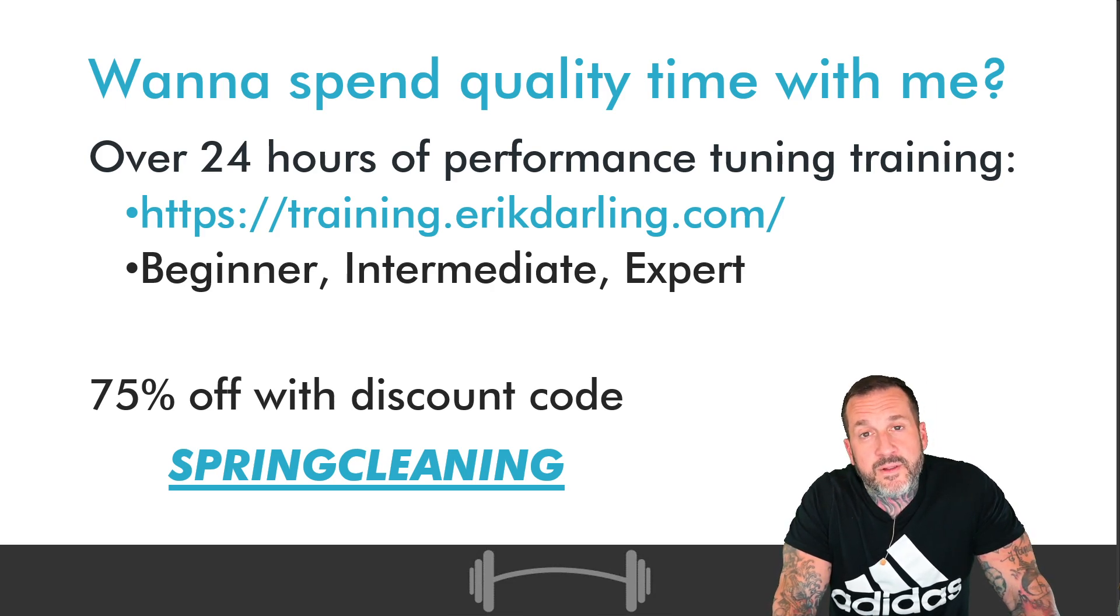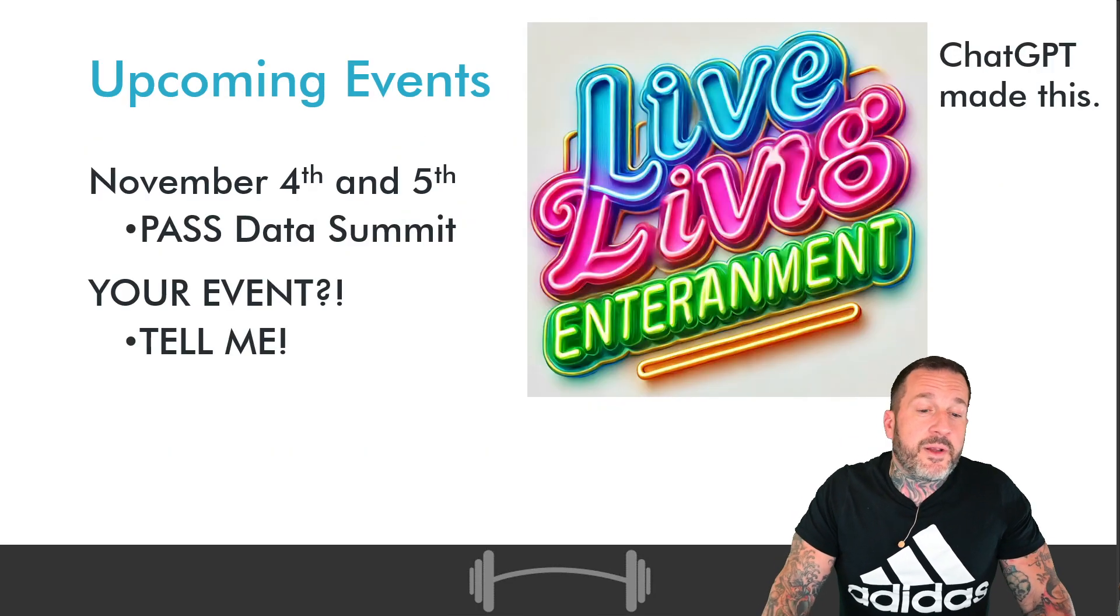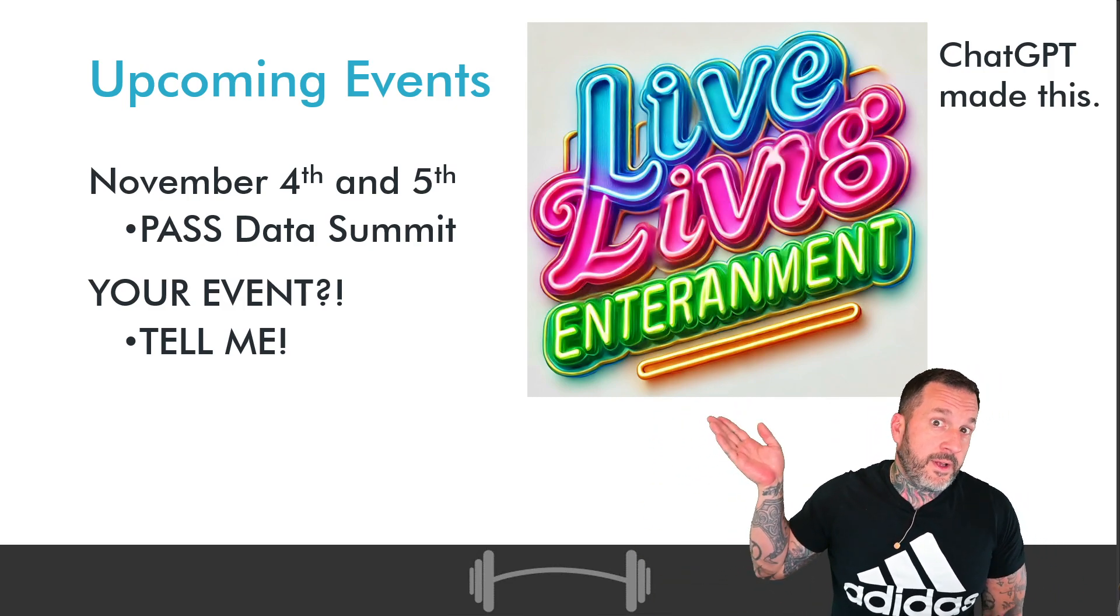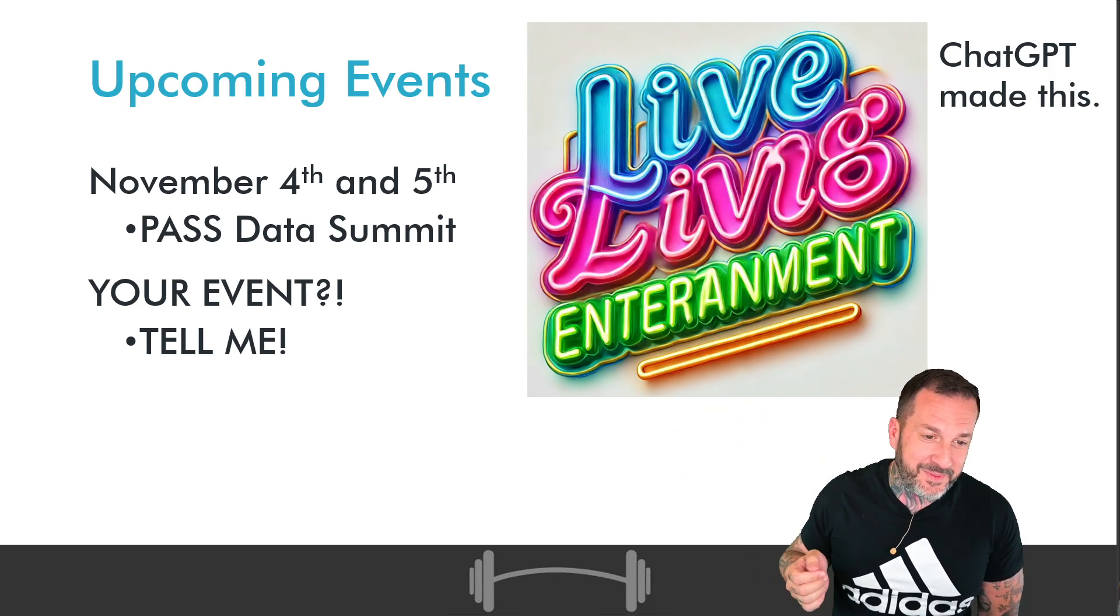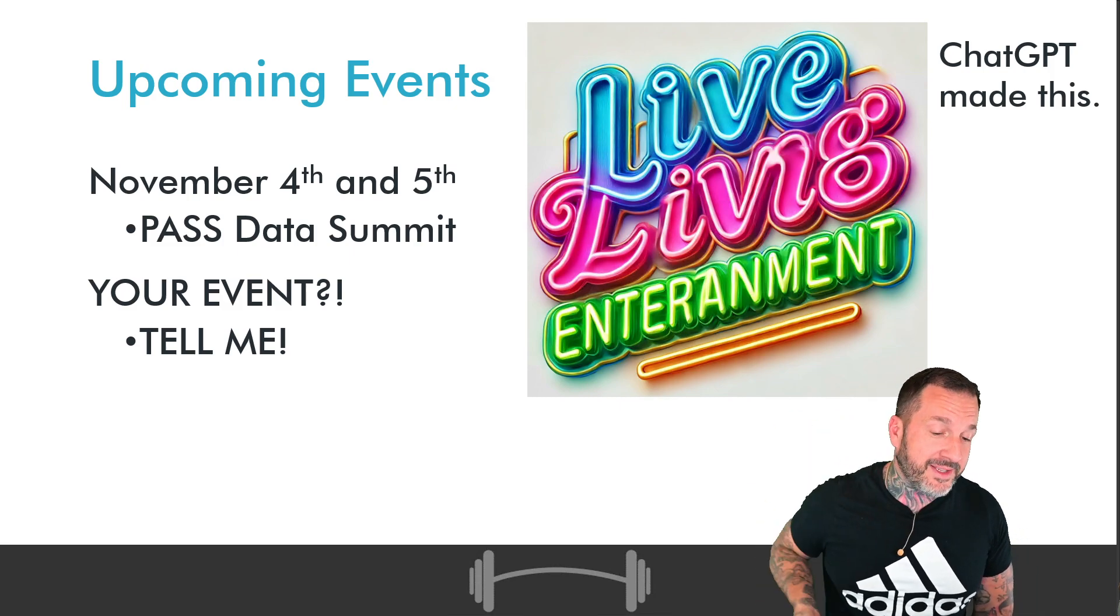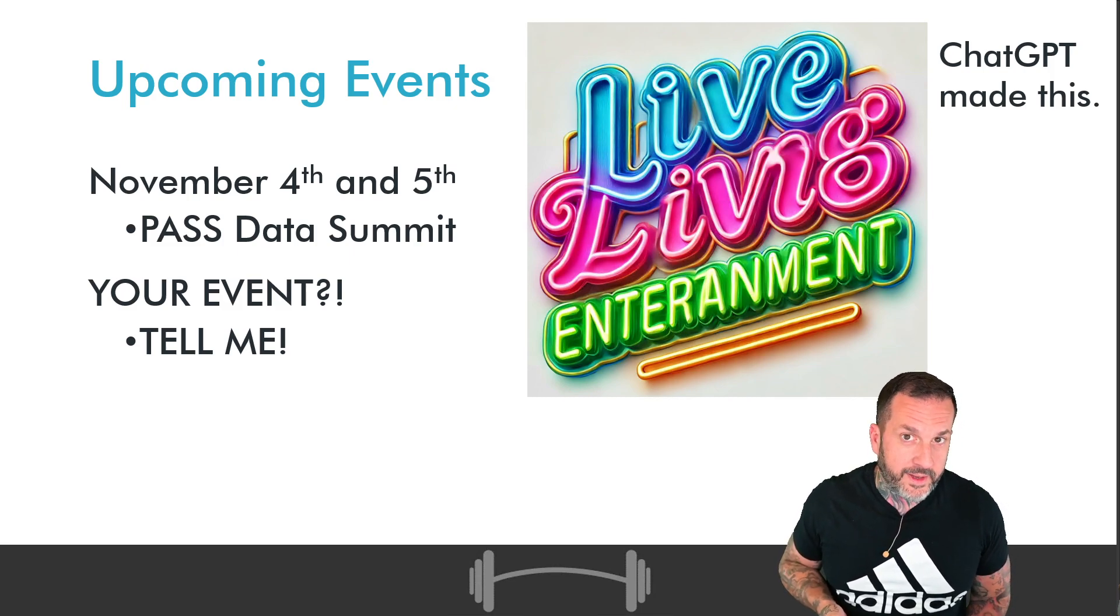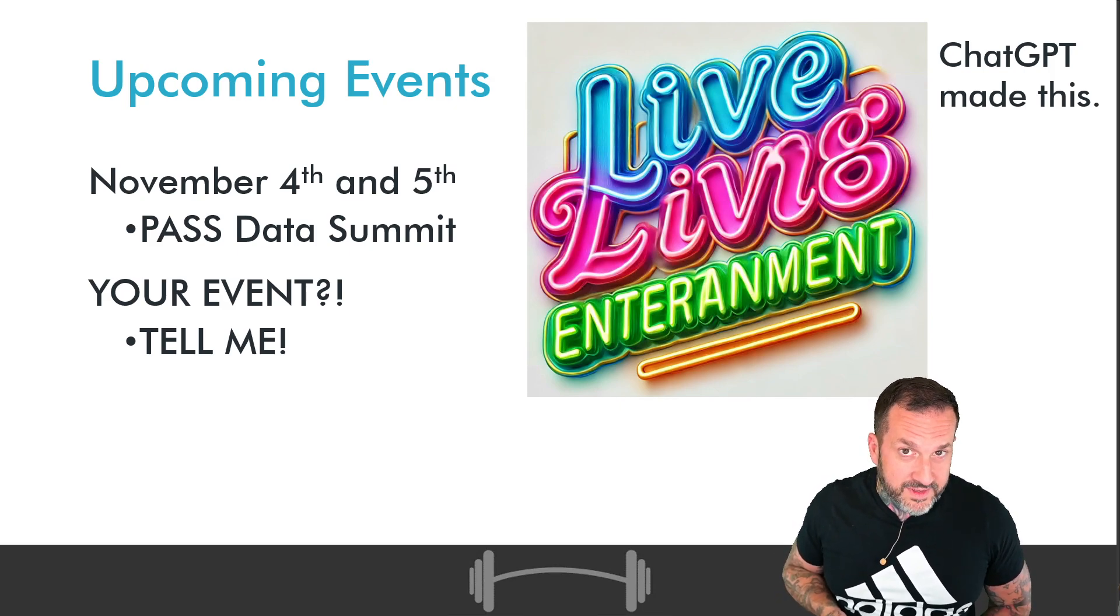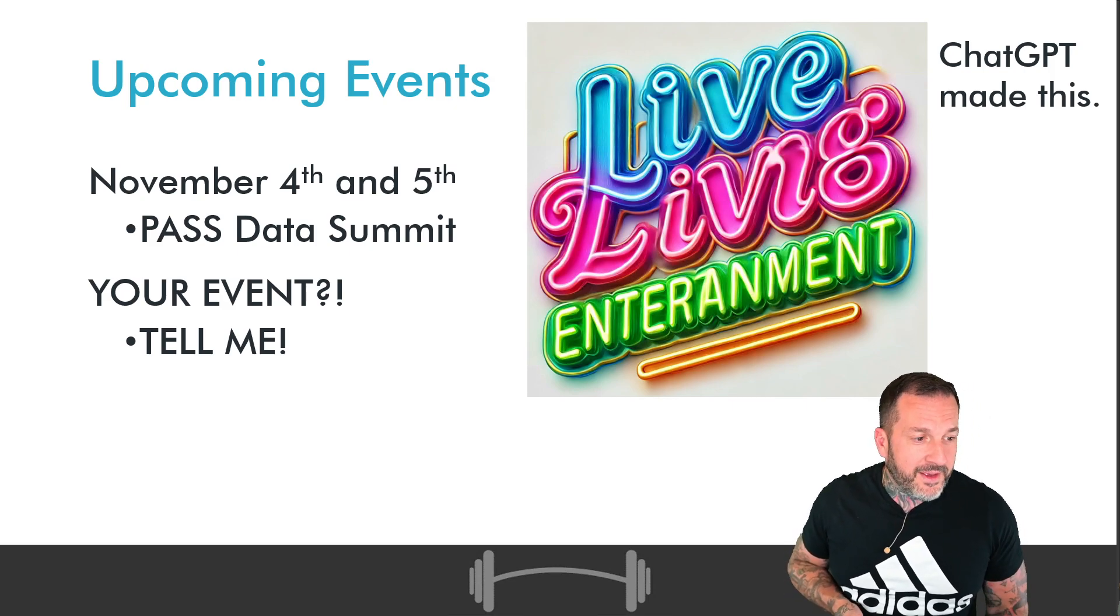If you think 20 minutes is a long time, 24 hours is even longer. If you would like to catch me live and in person, I guess this would be a total of 16 hours and not in 20 minute chunks. You can catch me and Kendra Little, November 4th and 5th at Past Data Summit in Seattle doing SQL Server stuff, performance tuning, getting wild all day long between the hours of 8 p.m. and 6 p.m. most likely.